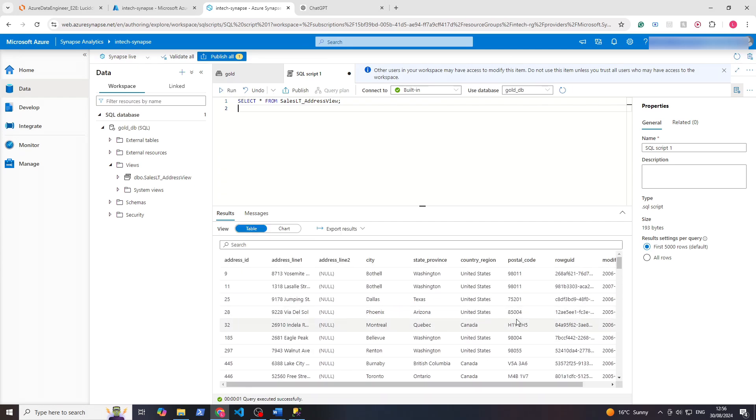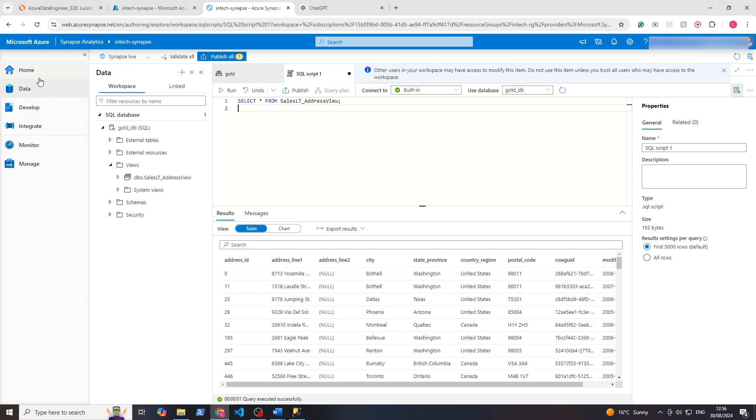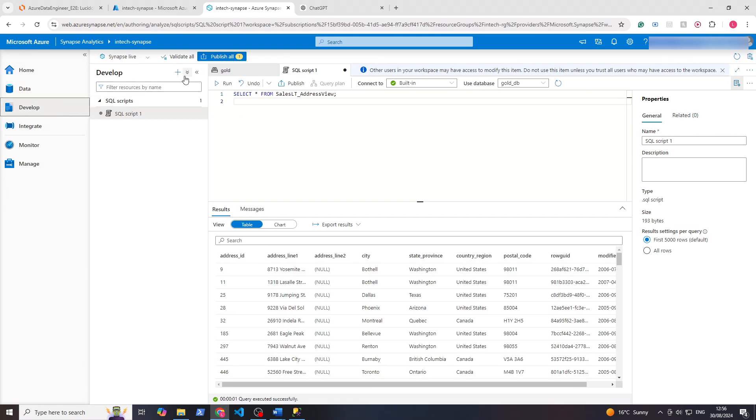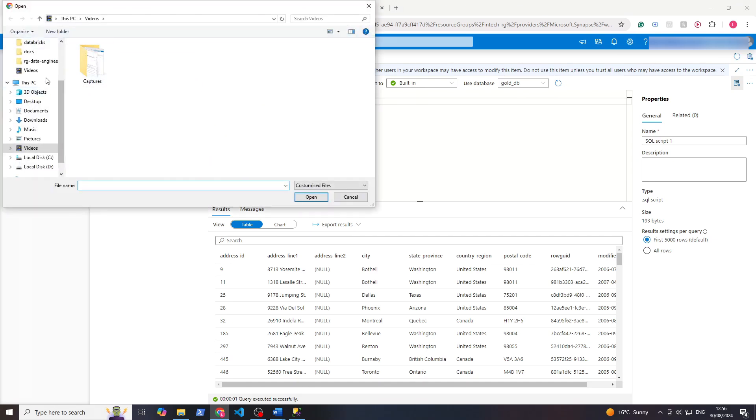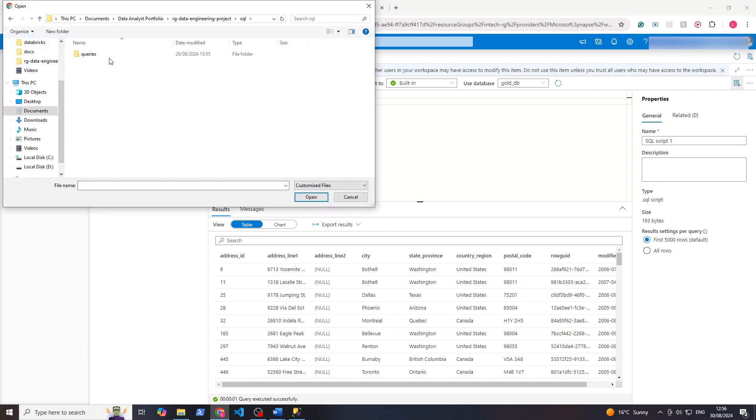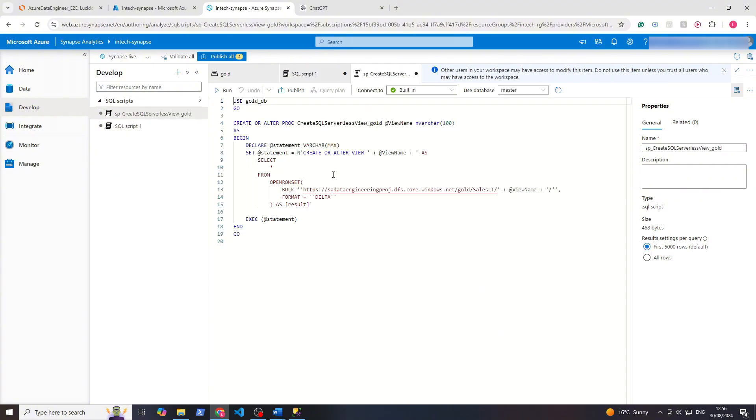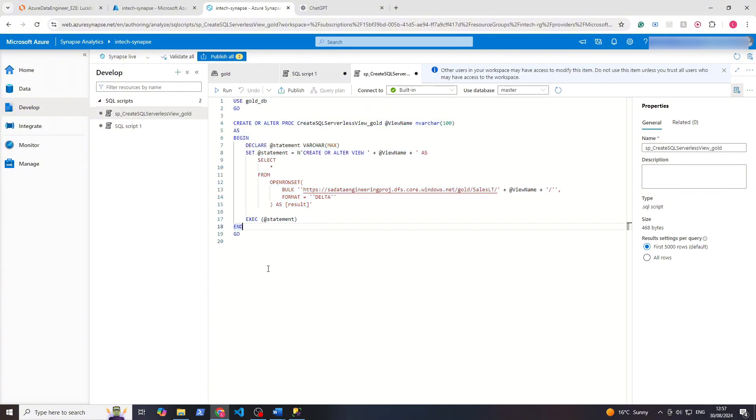Now to create a view for each of these, we can create a pipeline to do it dynamically. This time we'll do it in Synapse to show you we can do it here as opposed to going into Data Factory. If we open up Develop, click plus, and we'll click on import. Now I'm going to import in here this query which dynamically does it.